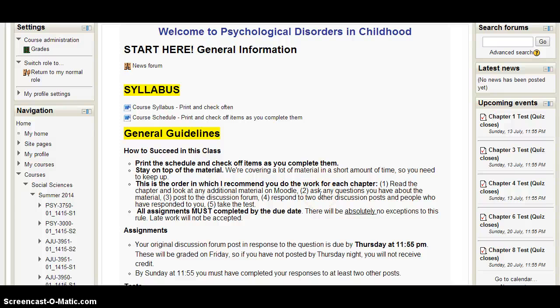Hello and welcome to Psychological Disorders in Childhood. I wanted to start off this week by getting you oriented to our Moodle page and what our class will be like.